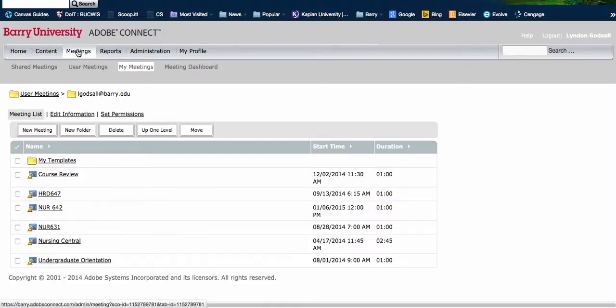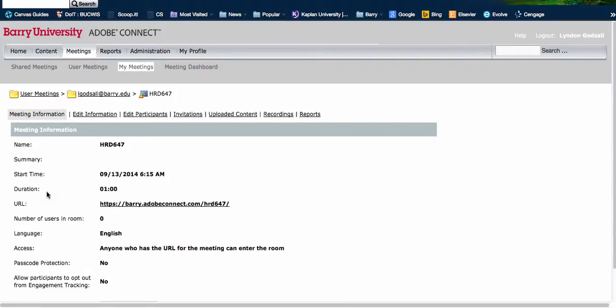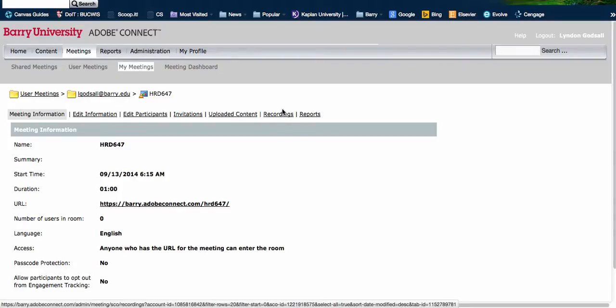Click on meetings and then click on the room that you used. Once you've clicked on the room that you used, you're going to look along here for recordings.